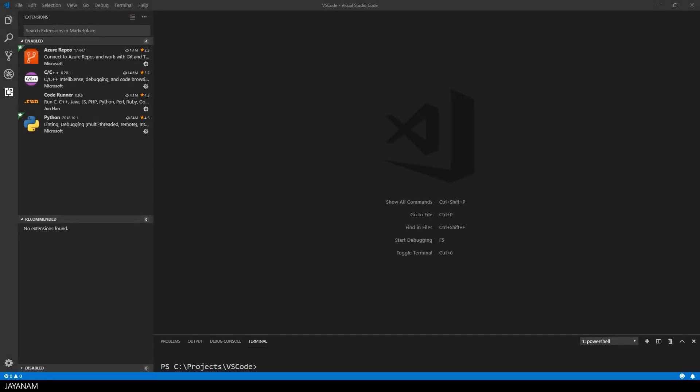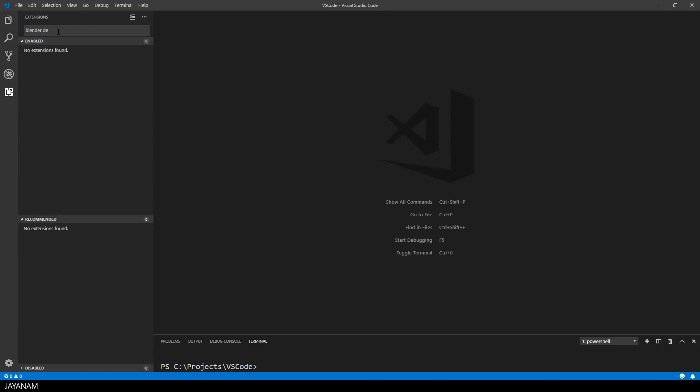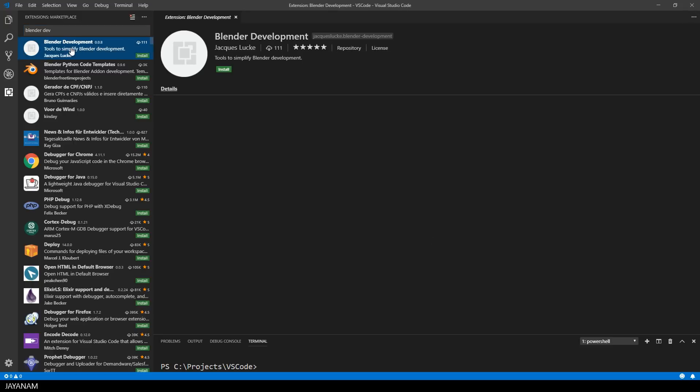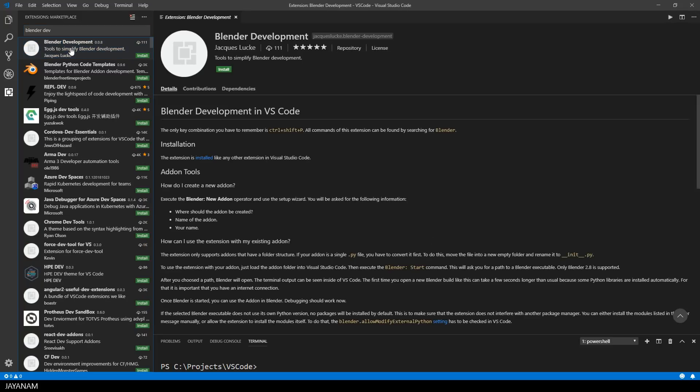After that I open Visual Studio Code. There was an update that I installed as well, and after that I search for the extension Blender development. Here I found it. The icon is still in development and on the first page you can read a short introduction to this extension.